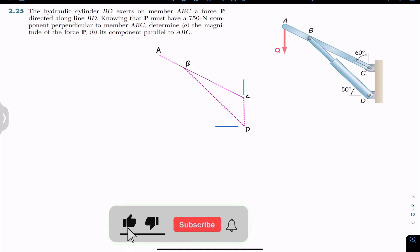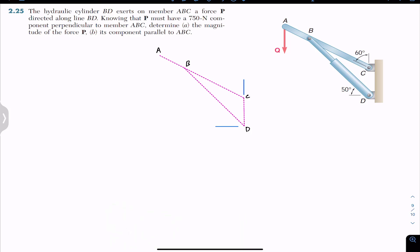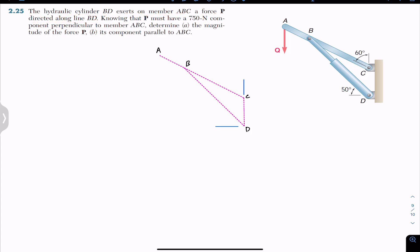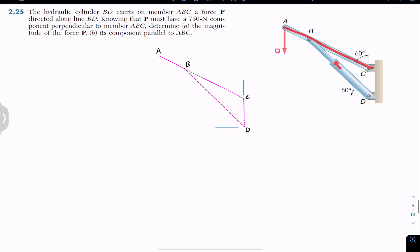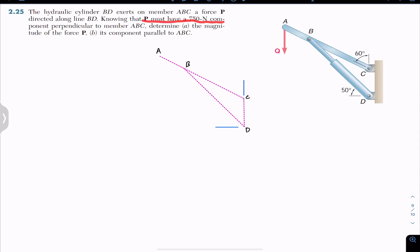Hello students, welcome to Engineers Academy. Do subscribe to my channel if you haven't done it yet. Now let's solve this problem from Vector Mechanics for Engineers by Beer and Johnston. The problem says that the hydraulic cylinder BD exerts on member ABC a force P directed along line BD. That applied force is P and its magnitude is 750 newtons.